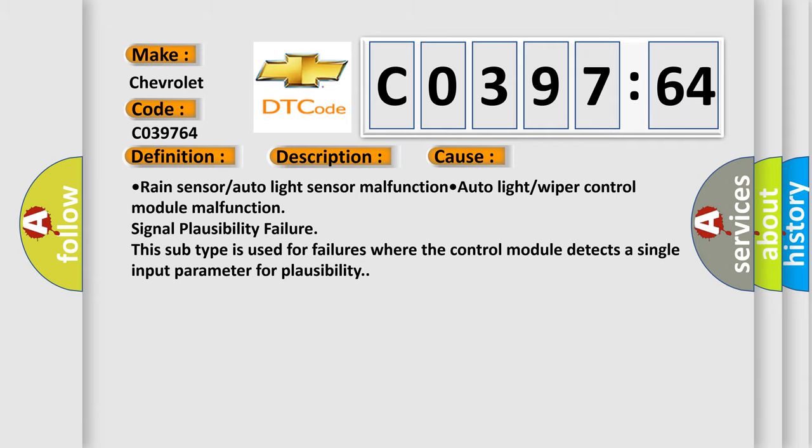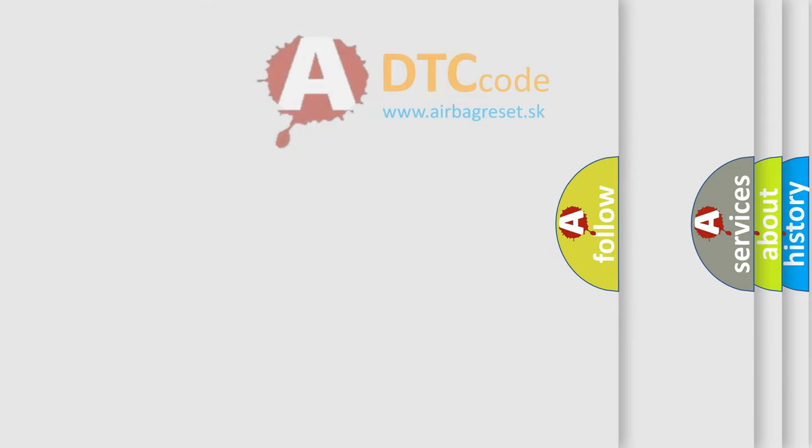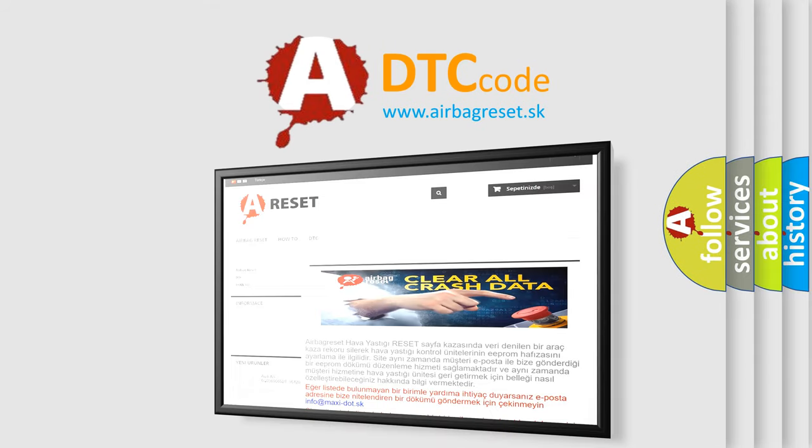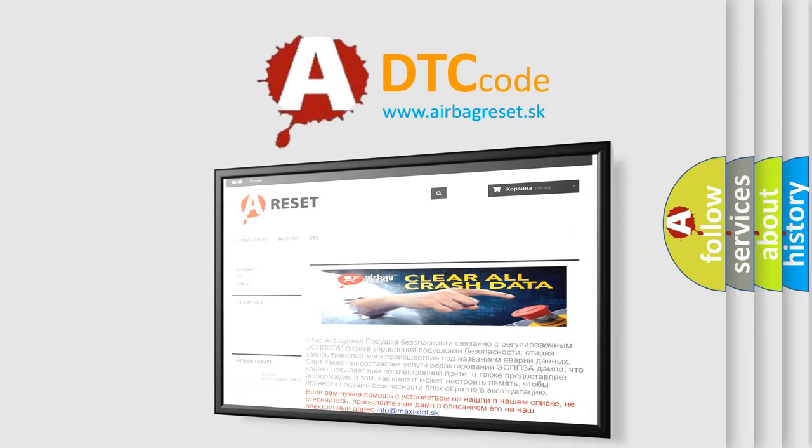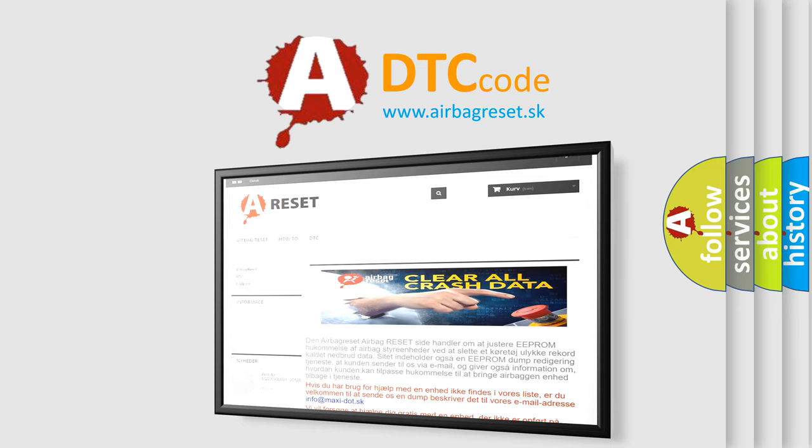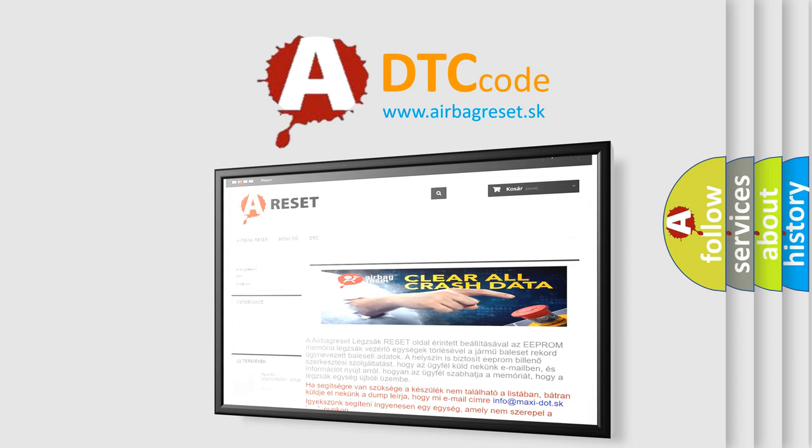The airbag reset website aims to provide information in 52 languages. Thank you for your attention and stay tuned for the next video.